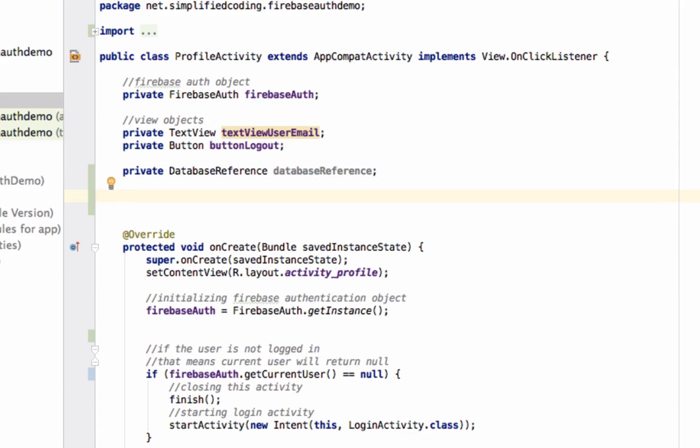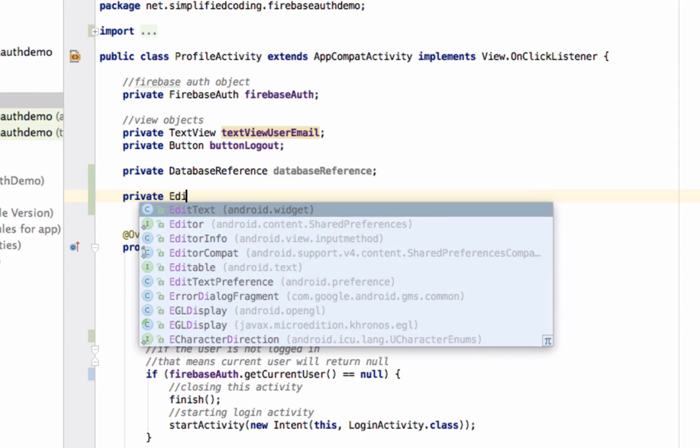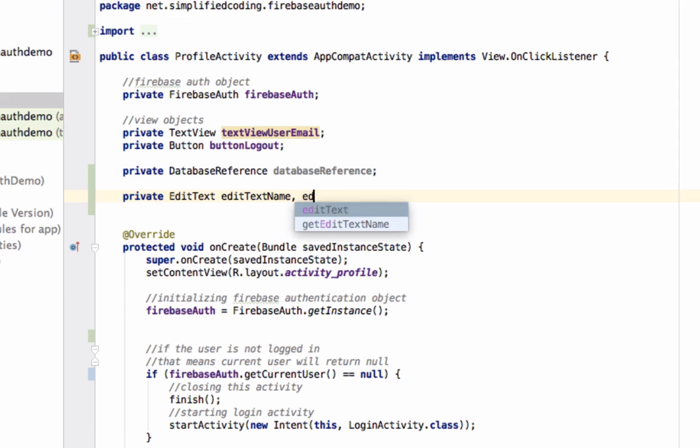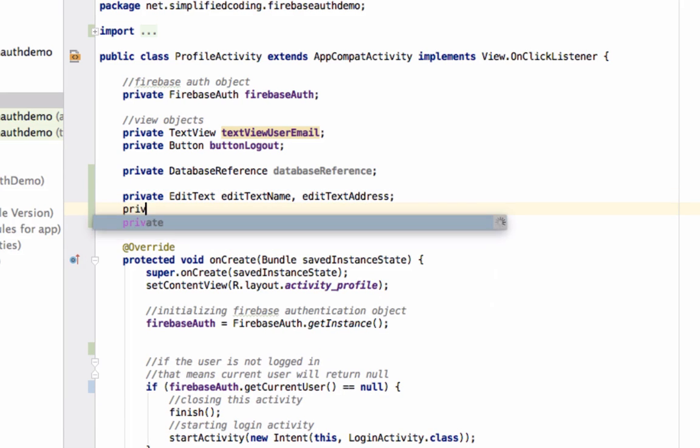To store data, we need data, and to get the data, we have EditText and a Button.